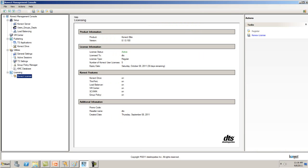To verify that your license has been updated, under the Connect Management Console, ensure that the license status has been set to active.